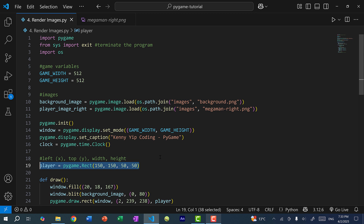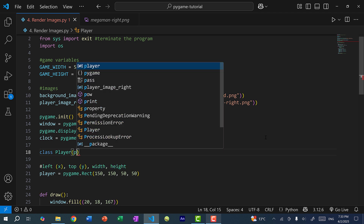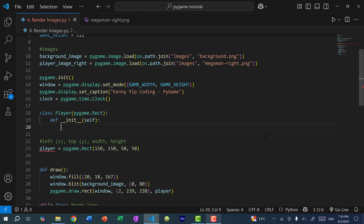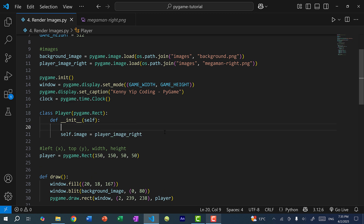The rectangle has an x and y position as well as width and height, but it does not have an image attribute. So I'm going to create a class called Player that inherits pygame.Rect, and then create a constructor. For those not familiar with inheritance or object-oriented programming, I have a complete tutorial on OOP in Python on my channel — I'll link it in the video description. Essentially this new class takes on all the properties of a rectangle in pygame, except we can add more attributes. So here I can do self.image and set it to player_image_right.